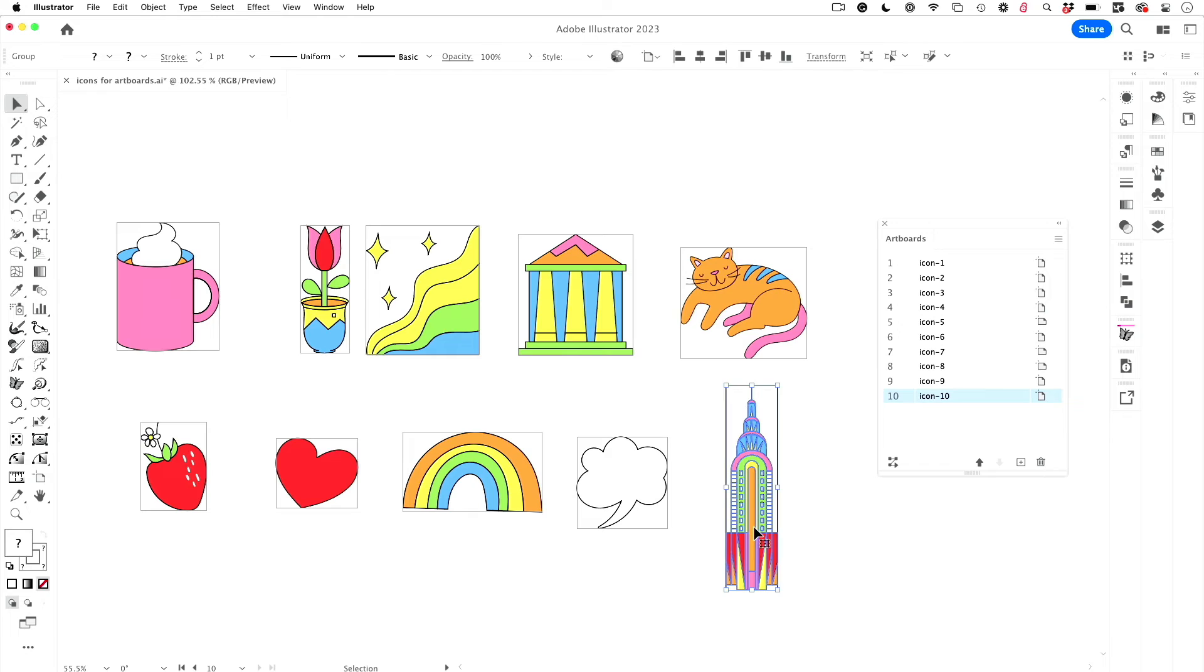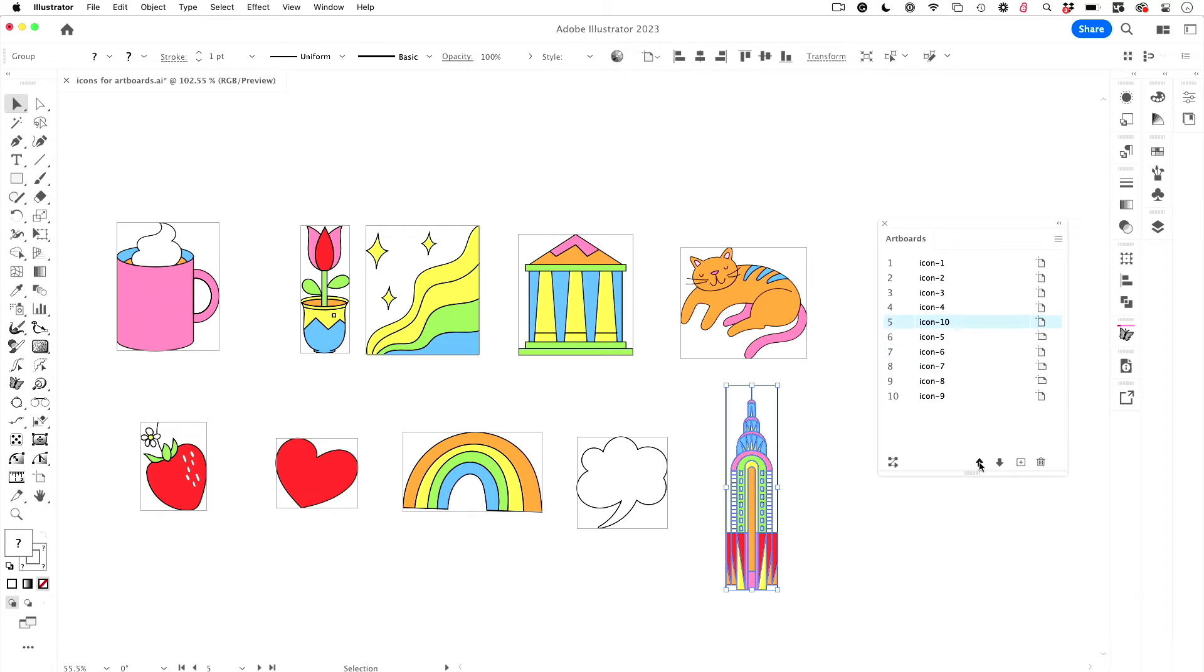So if we want, for example, the Chrysler building to be in the first position of the 10 artboards here, I can move them using this arrow in the artboards panel. And now it's at the top of the order, but of course it hasn't physically moved yet.